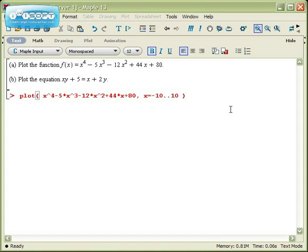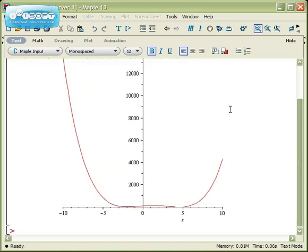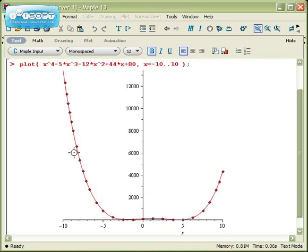Put in a semicolon and run the command, and Maple gives me this graph right here. If I roll my mouse over it, I can see where the dots are — all Maple did is connect the dots.